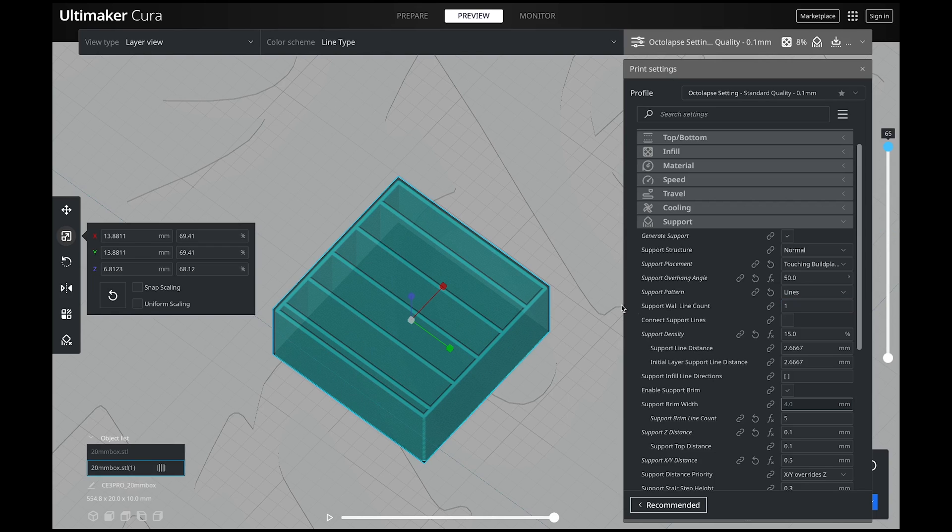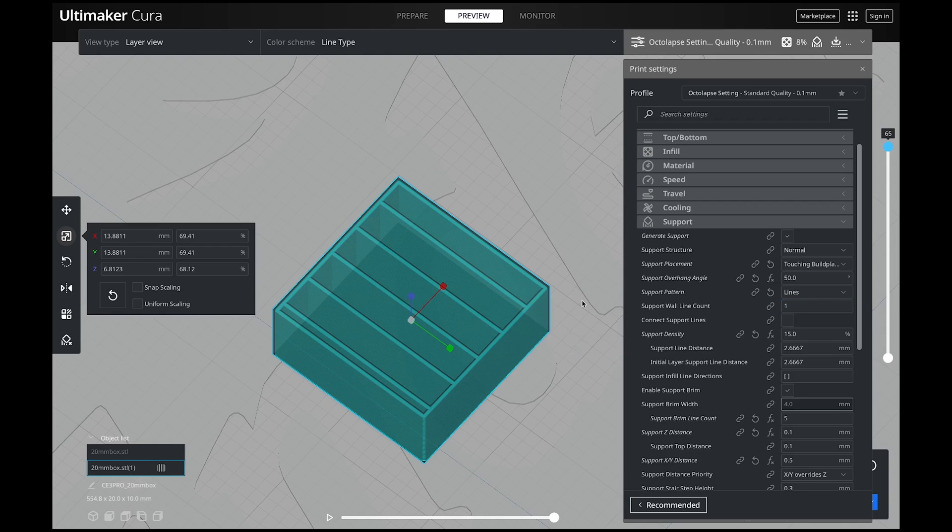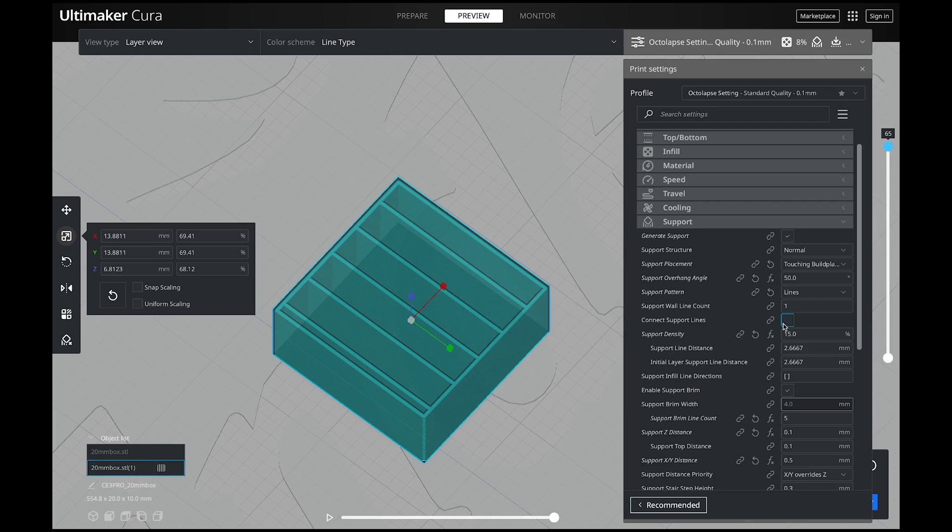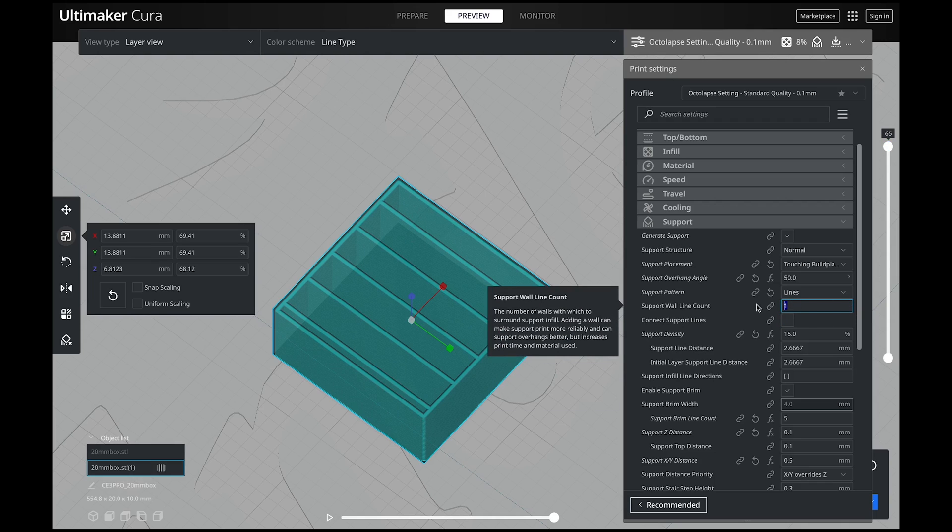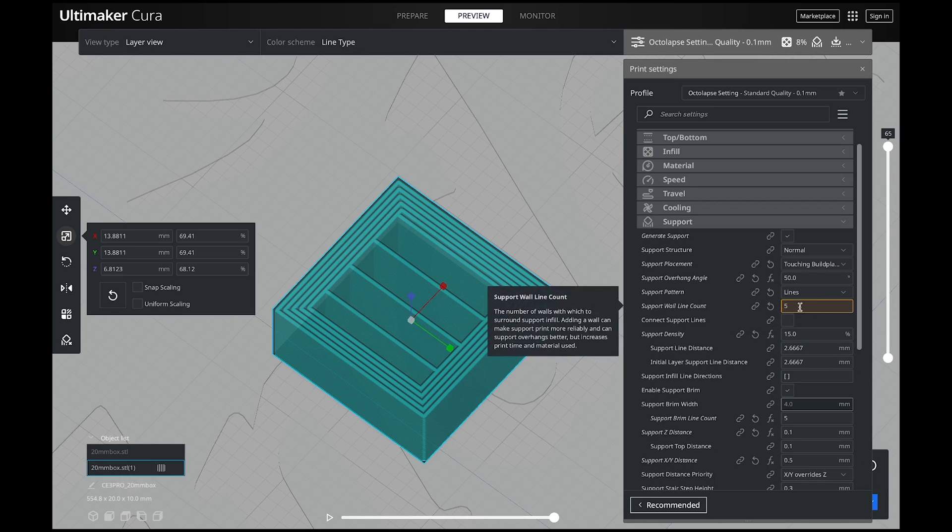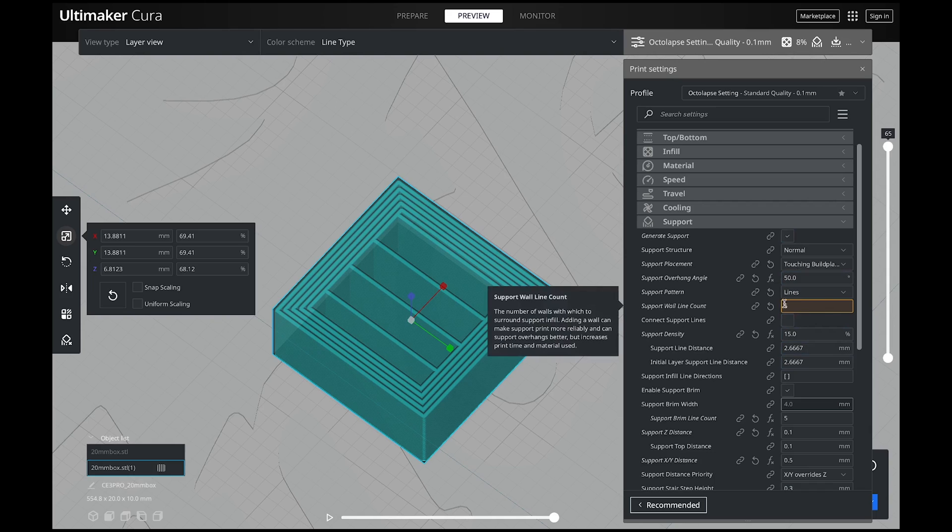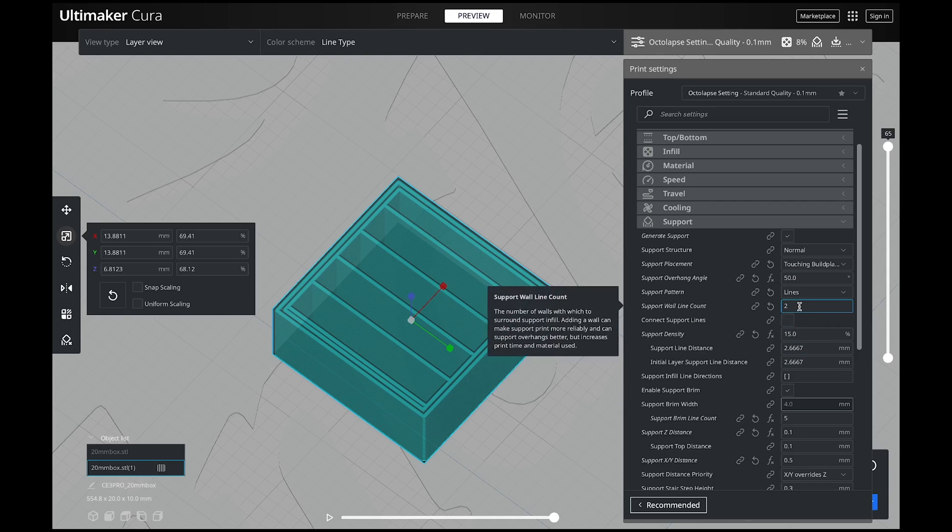The last base setting I look at every single time I print supports is your support wall line count. This is exactly what it sounds like. It's your outside wall and how many lines you're going to have for that. If I say five and then slice it, you can see that this is going to be a very dense support. Cura is even telling me, hey, you're kind of out of the parameters that you should be in. That's the beautiful thing about Cura. Every single time you do something that is out of a parameter, it will highlight orange for you. But if I bring it back down to two lines, it will actually build it as a nice thick wall and it will give more structure and stability to your supports.